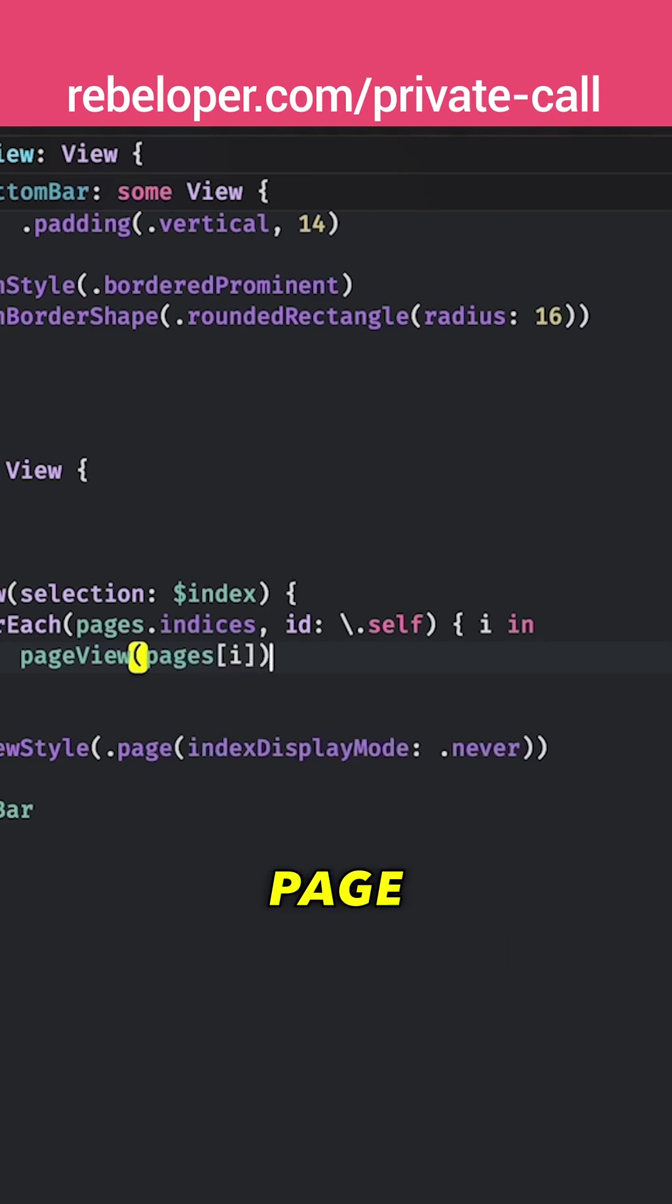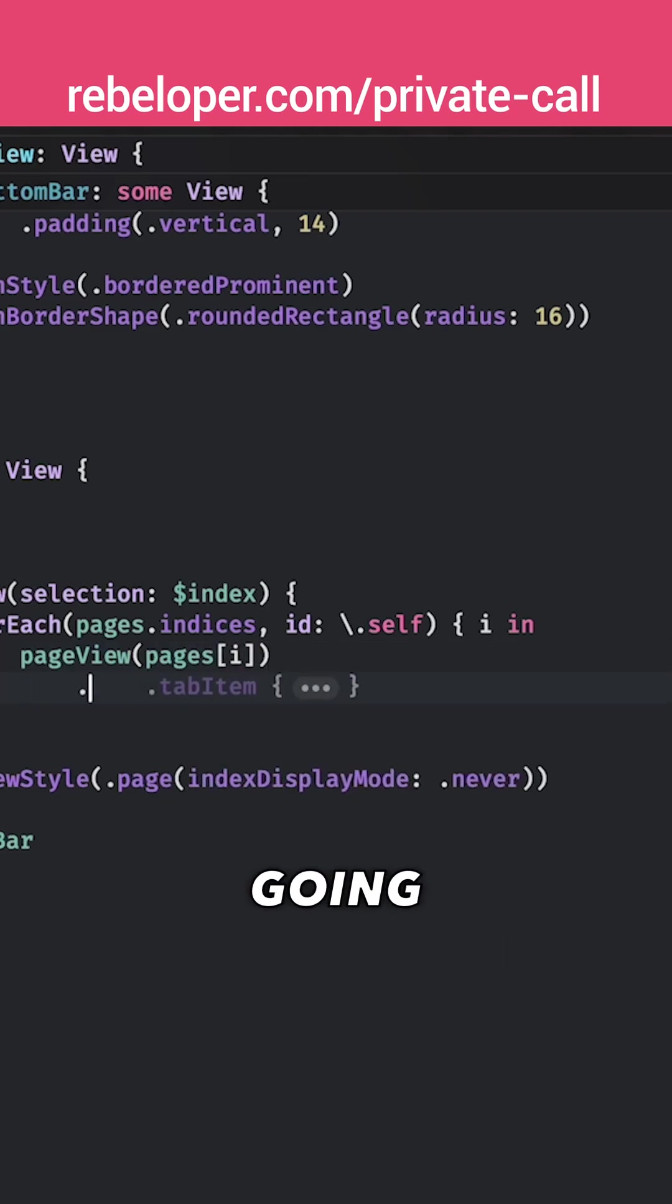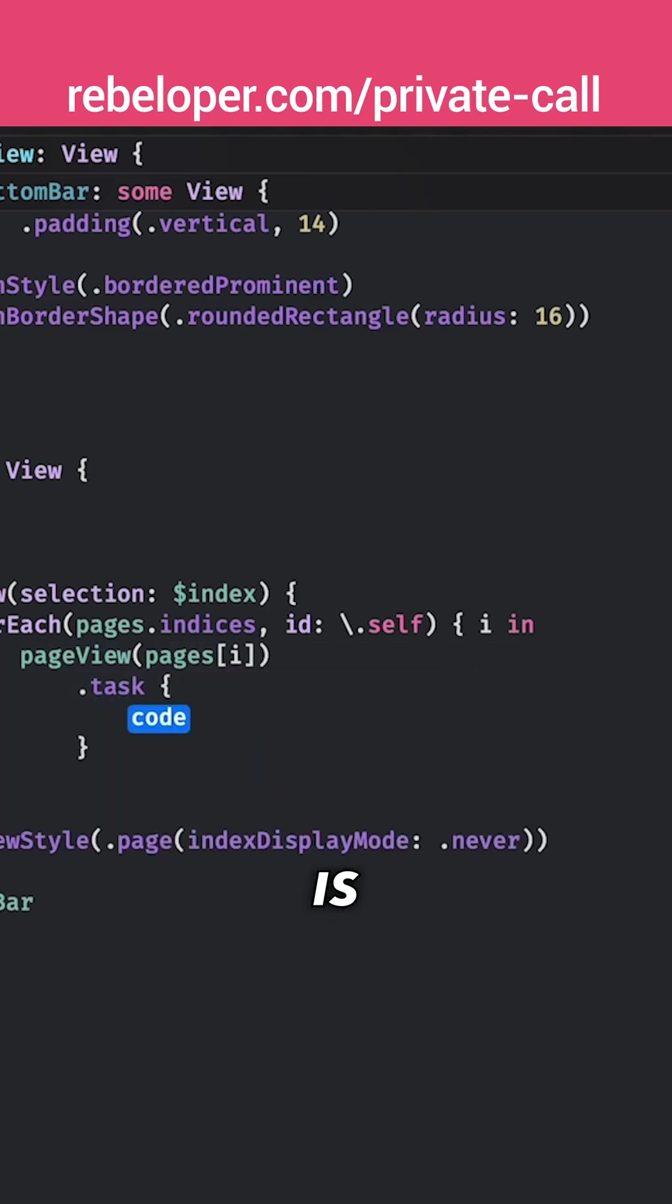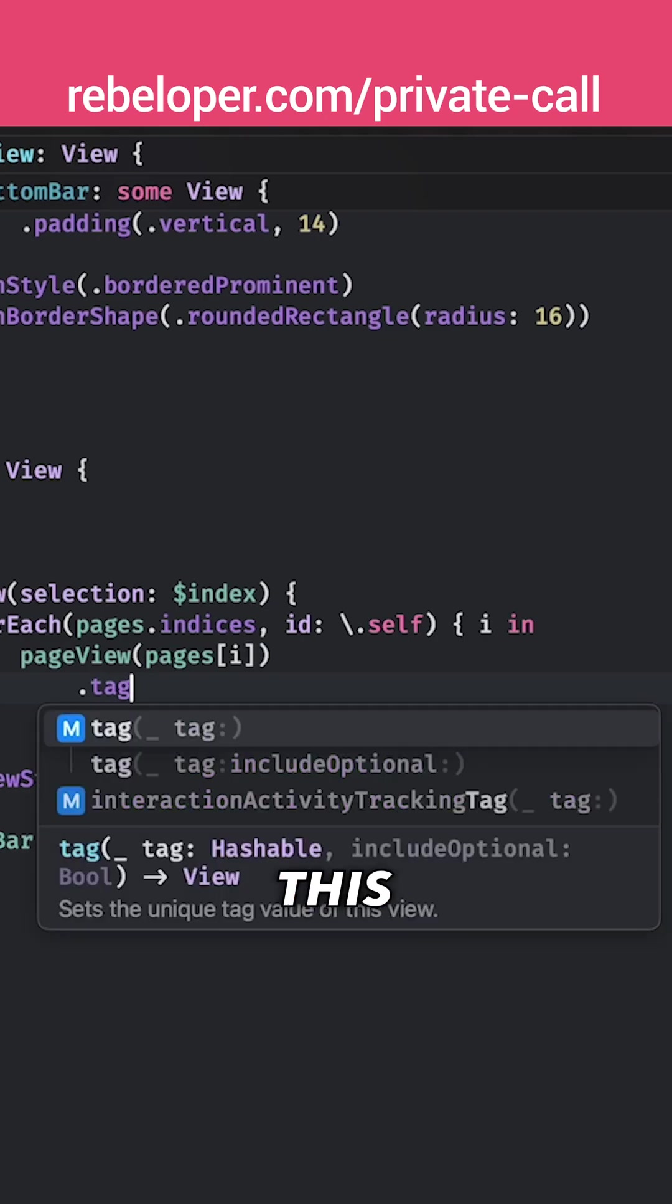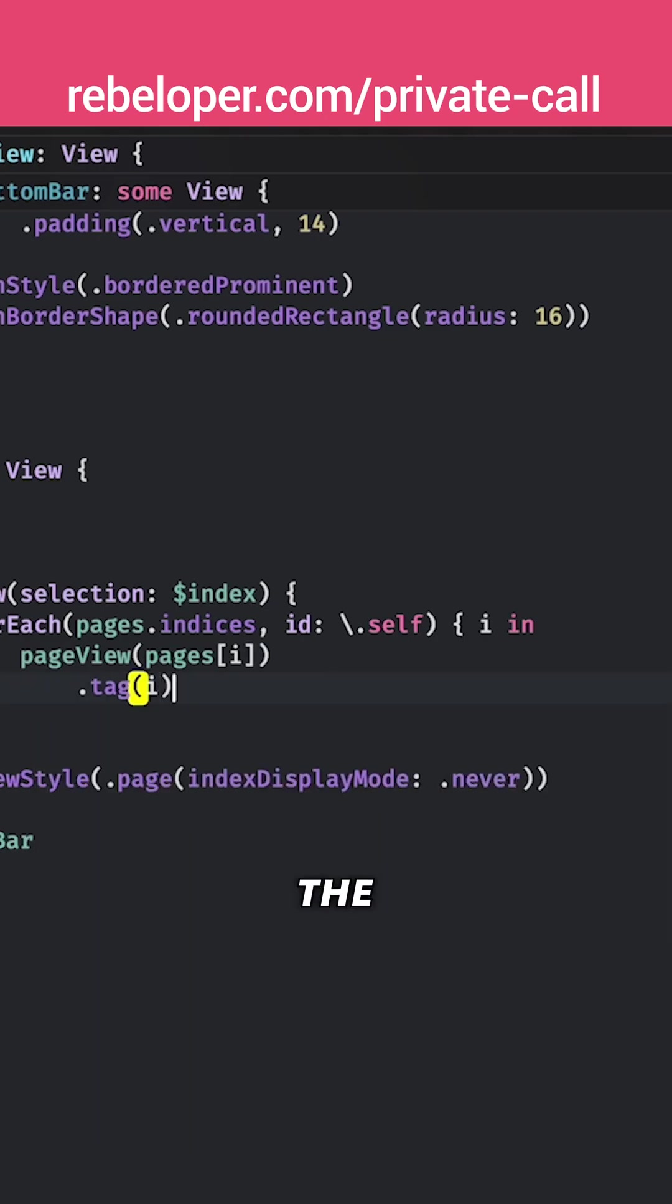So that one page and I'm just going to tag it. This is not the task but tag. This is basically why we want to have the indices. So we can tag those page views.